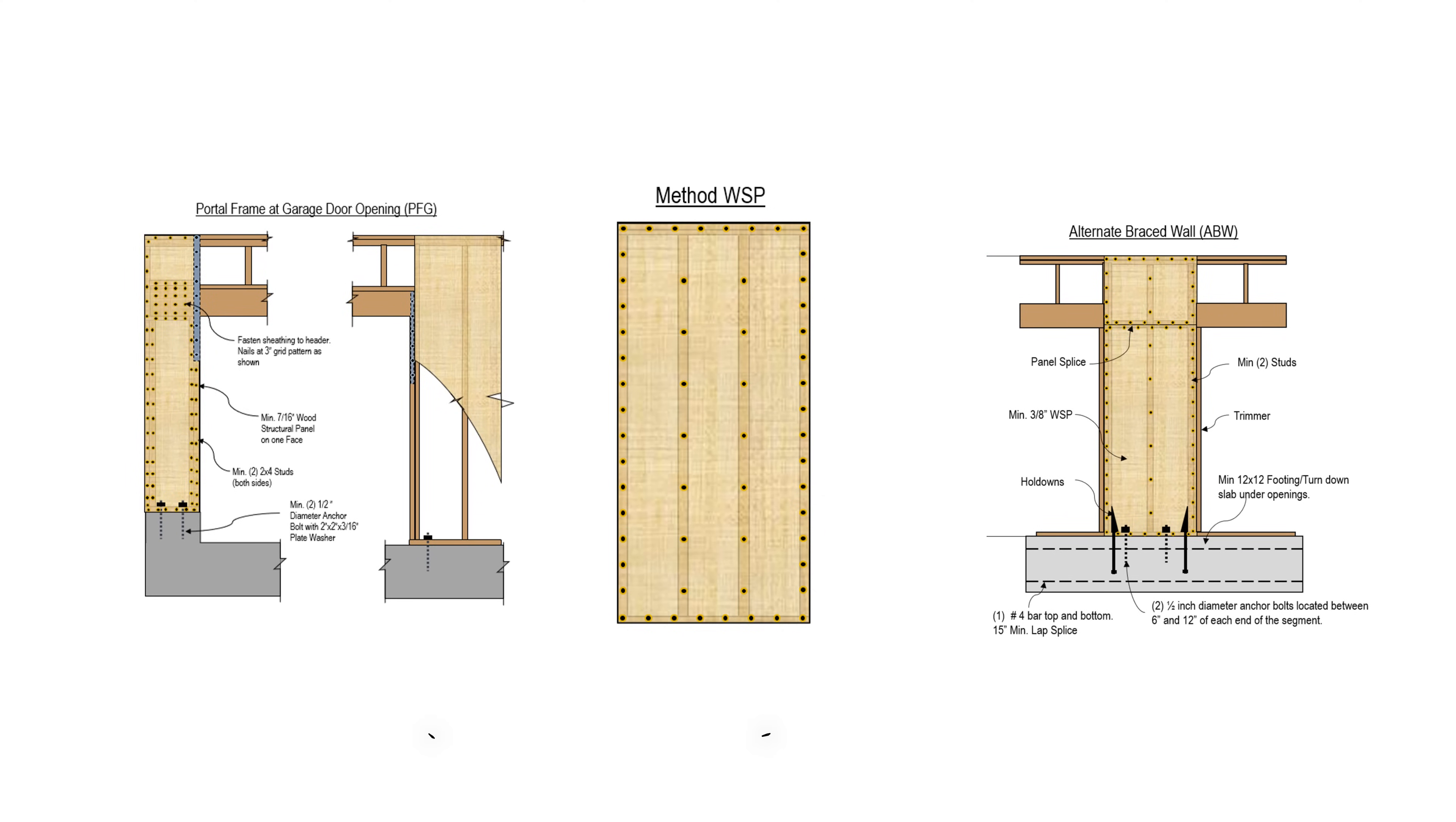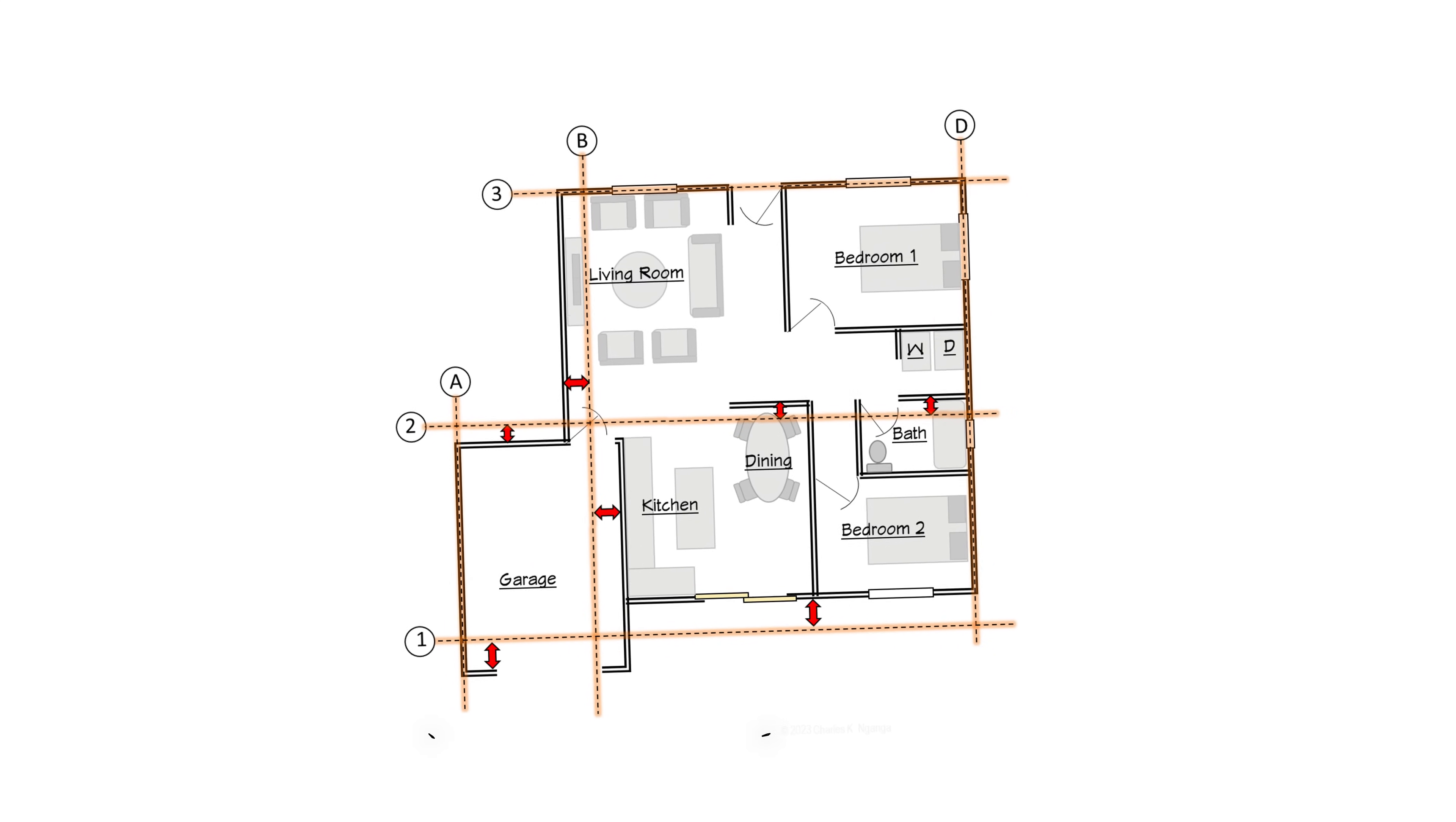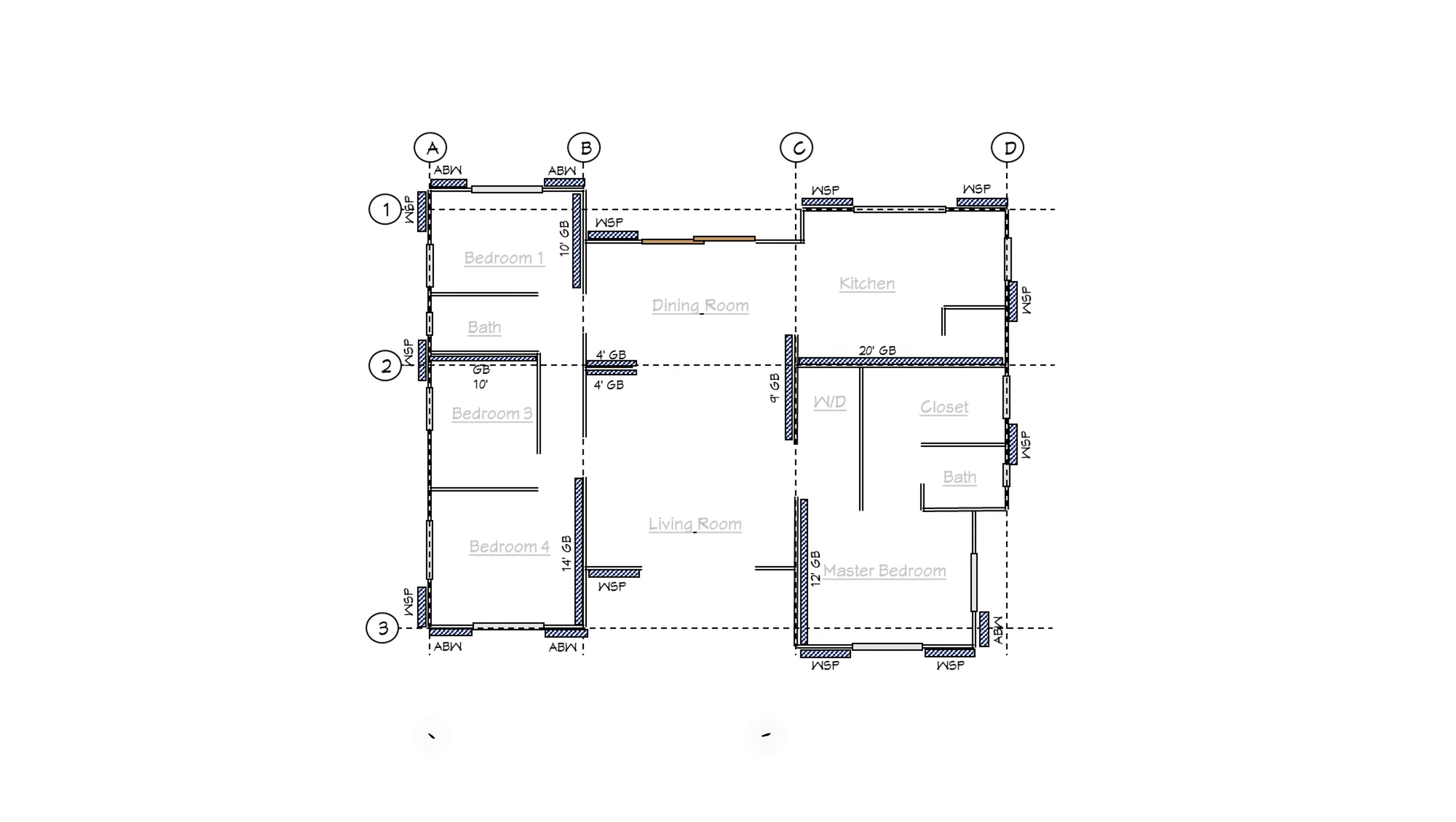We will look at the properties of braced wall lines and the code provisions governing their placement on a floor plan. Additionally, we will look at the placement of wall bracing along a braced wall line, including all the constraints that govern the location, spacing and distribution of wall bracing.